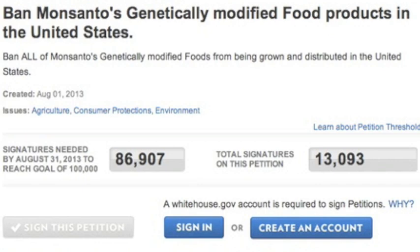Any petition with 100,000 signatures must be addressed by the President of the United States. I have to believe the only reason this still has 80,000 to go is because people just don't know about it.